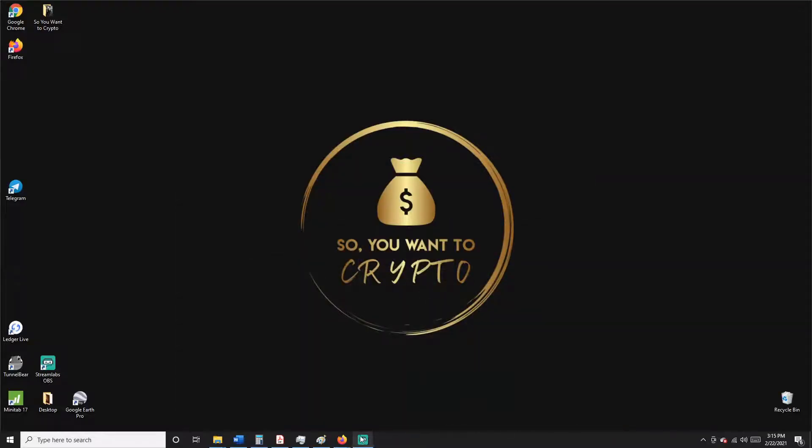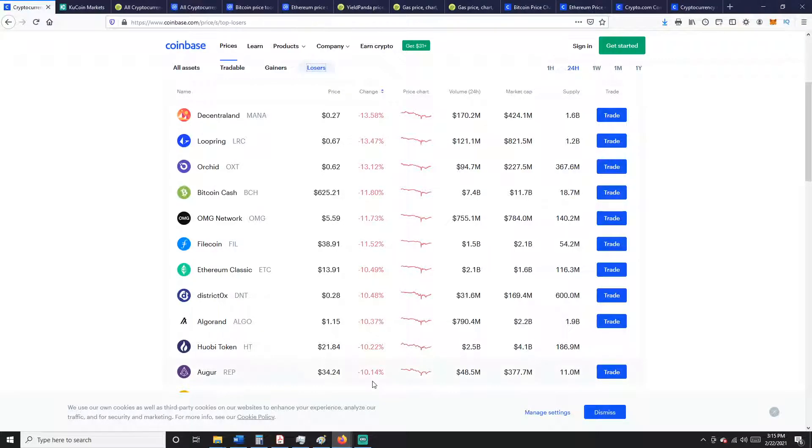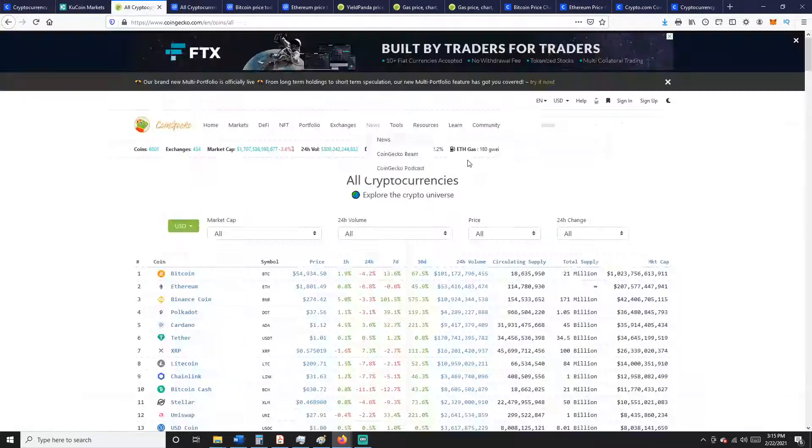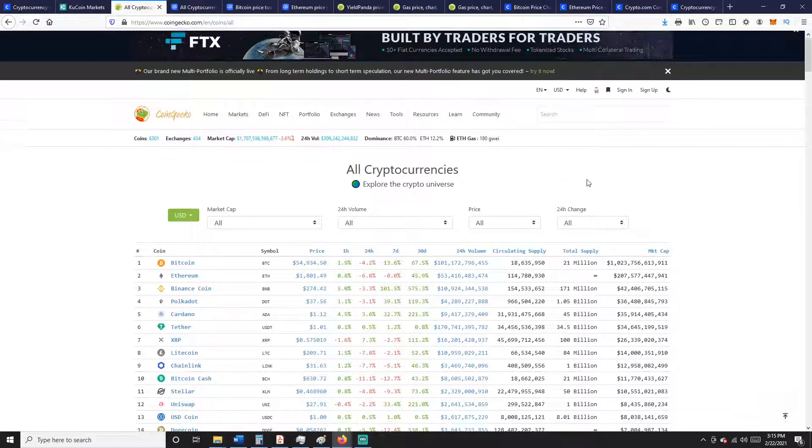Dang, that was a tough day in the crypto market, huh? I mean shoot, even 1920s gangsters didn't get that bloody. I mean look at what we got, basically 10% across the board. What do we see? 3.6% across the market cap, but yet we're still at 1.7 trillion dollars.